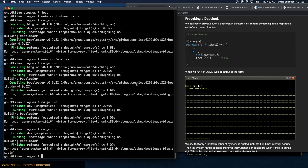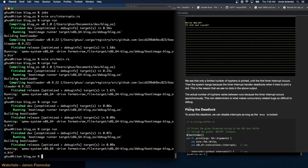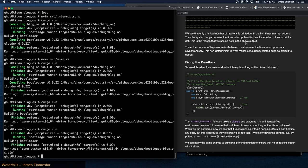We see that only a limited number of hyphens is printed until the first timer interrupt occurs, then the system hangs because the timer interrupt handler deadlocks when trying to print a dot. The actual number of hyphens varies between runs because the timer interrupt occurs asynchronously — this non-determinism is what makes concurrency-related bugs so difficult to debug.